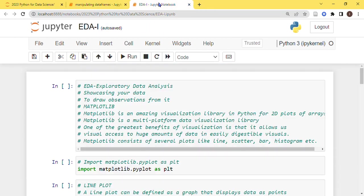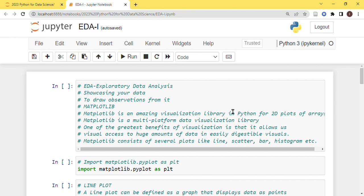Today we are going to start our new topic which is EDA or exploratory data analysis. Till now, whatever we were doing was all about calculating, finding out some values. Everything was circulating around numbers. Being a data scientist, you need to showcase your data as well in order to make your analysis more presentable and more engaging to the audience. For that purpose we need to do this EDA.